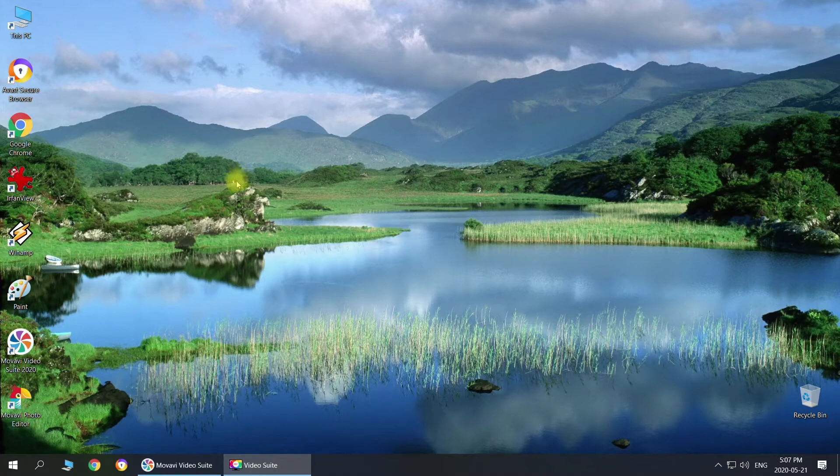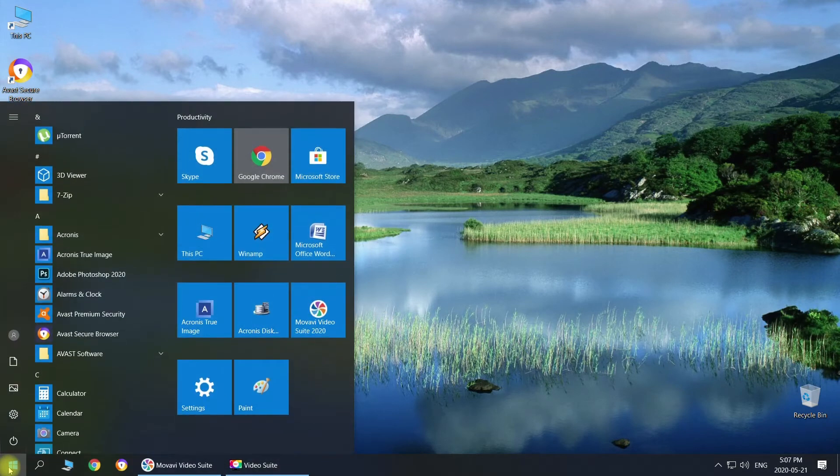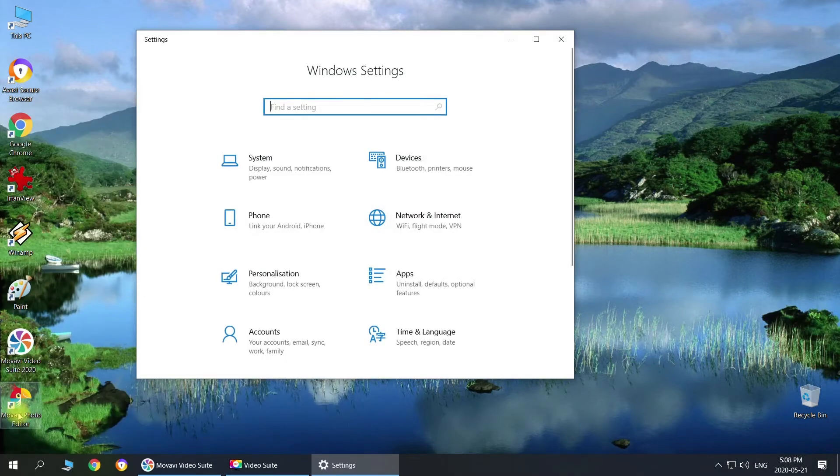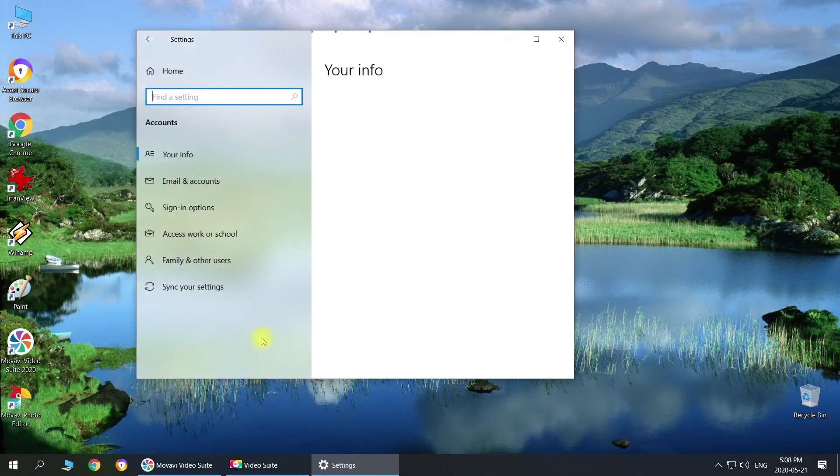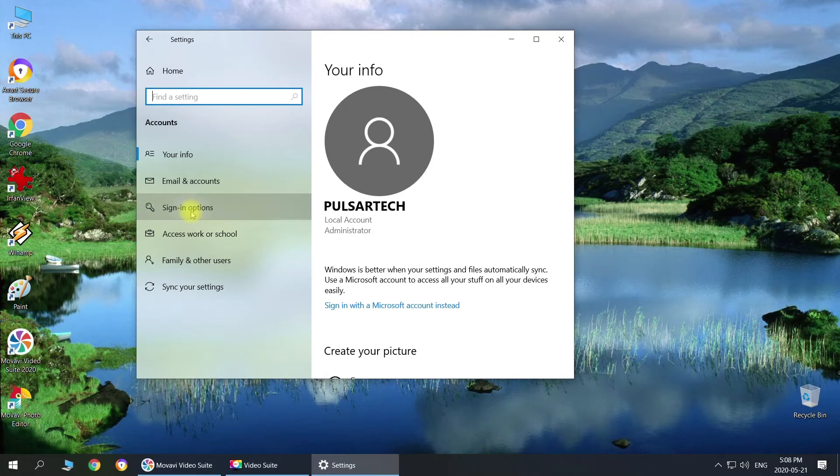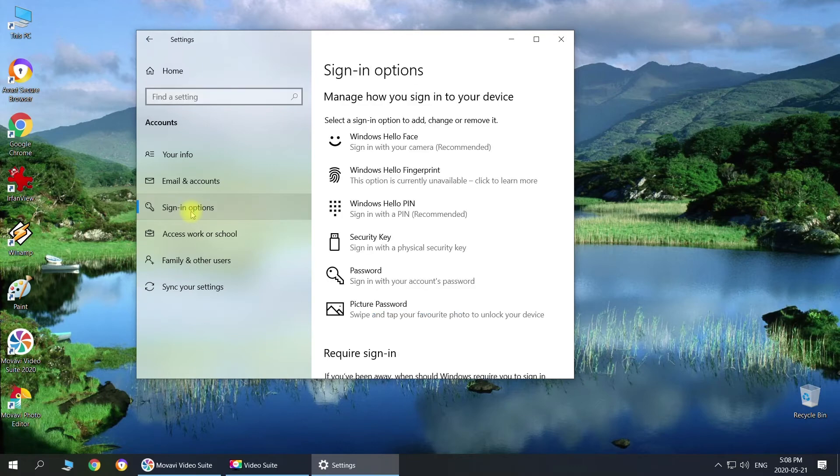The first step you got to do, just go to Windows startup, then go to settings, then you got to click on accounts.